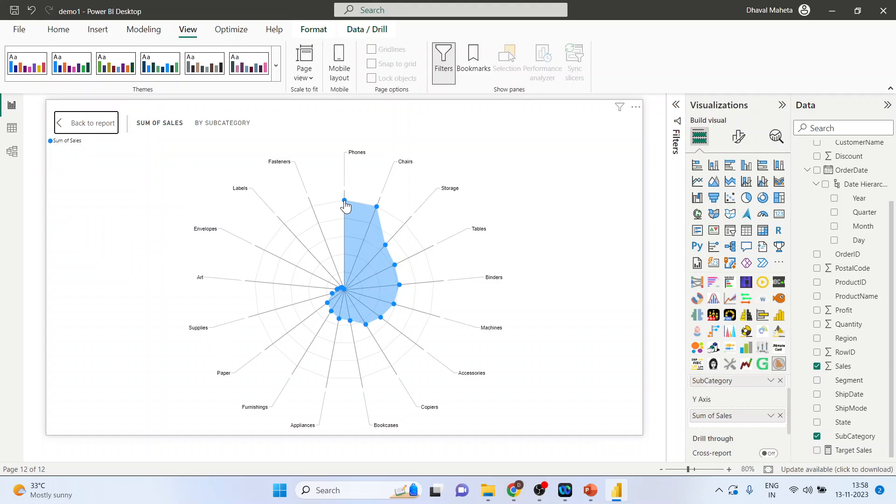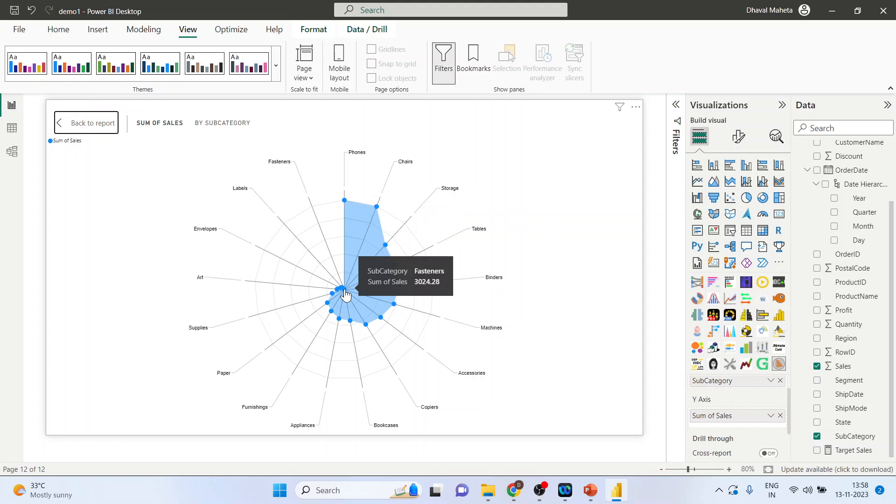So phones are having the highest sales and the fasteners are having the lowest sales.